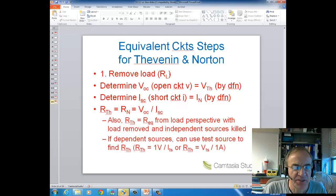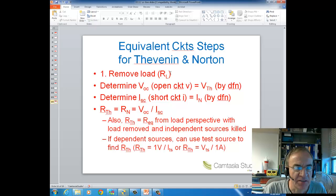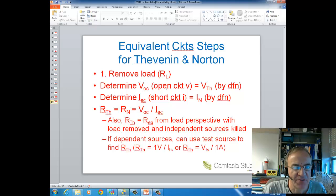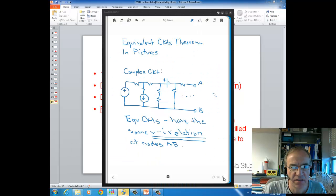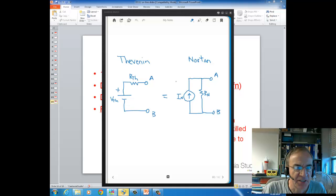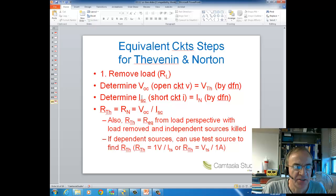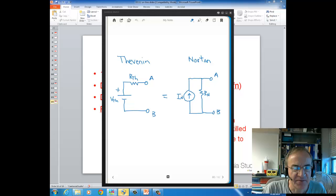The load is always connected between the nodes of interest, so the first step is to remove that load. Then, one step is finding the open circuit voltage — by definition, that is the Thevenin voltage, which is the value of the voltage source in the Thevenin equivalent circuit. Then you determine the short circuit current; by definition, that is the Norton current — the value of the current source in the Norton equivalent circuit representation.